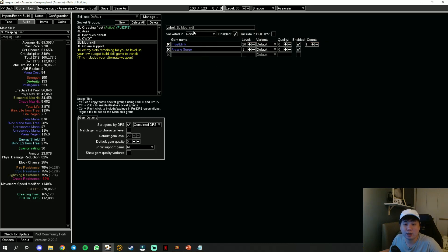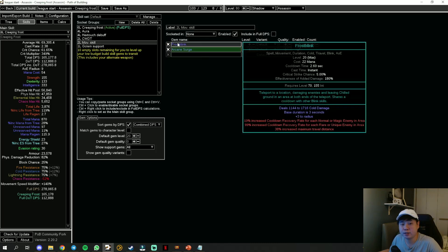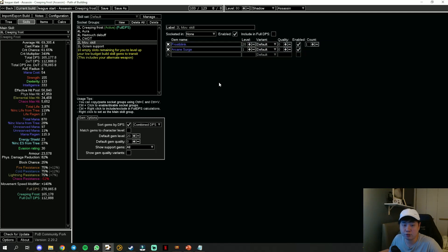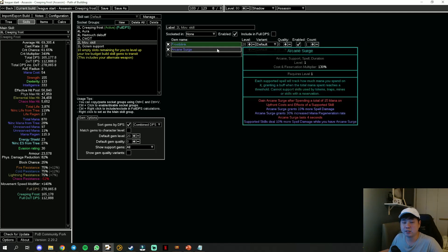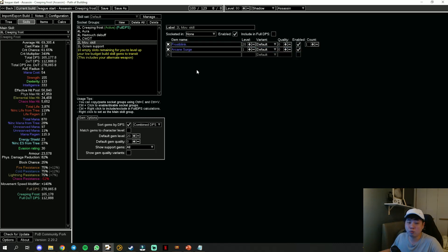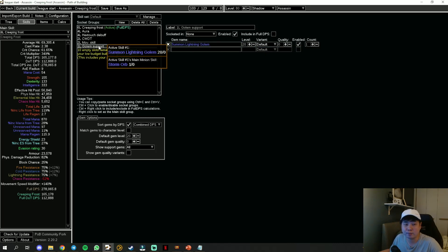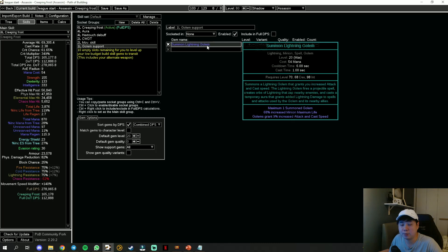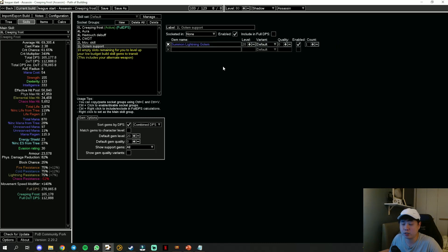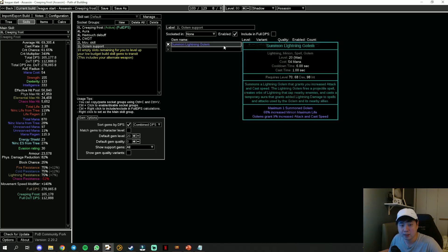For the movement skill, just use Frostblink or Flame Dash, up to you. I prefer Frostblink linked with Arcane Surge level 1 so that you have your Arcane Surge buff almost full uptime. Last but not least, Summon Lightning Golem. You can use Flame Golem or Ice Golem up to you, but Lightning Golem probably gives you more DPS overall.